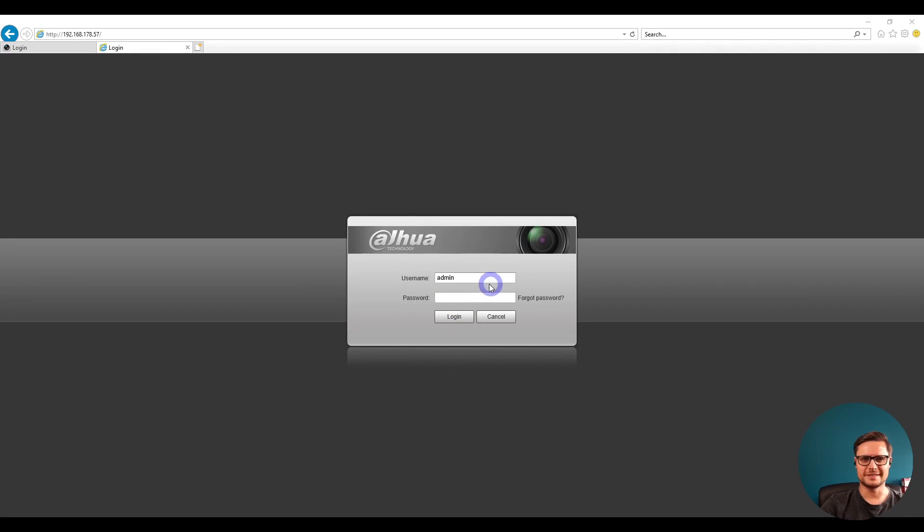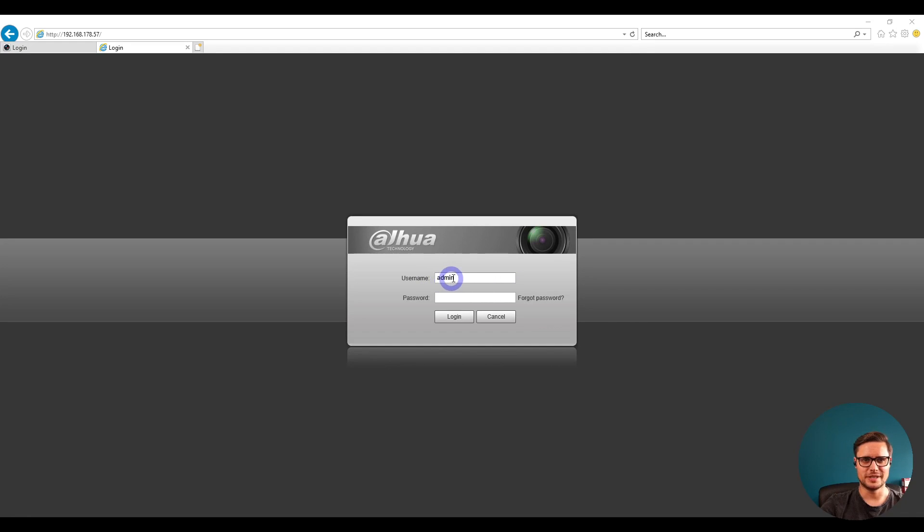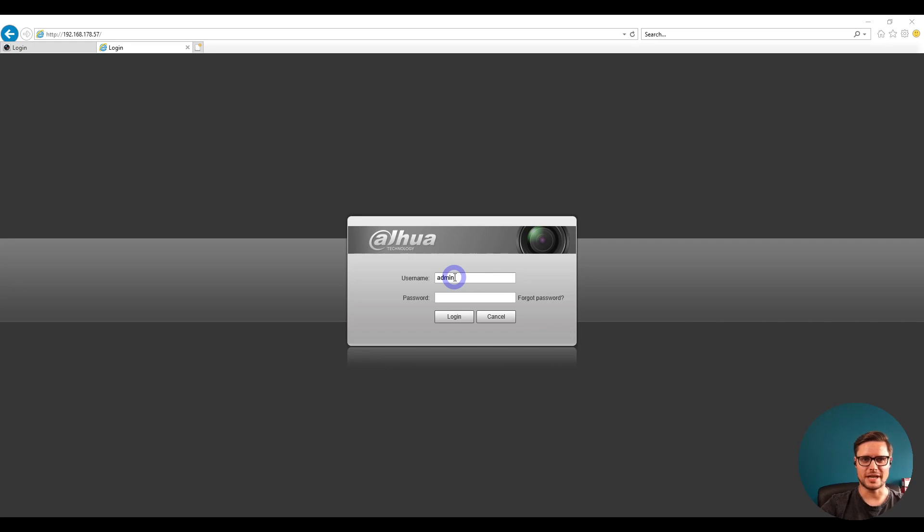Hello guys, it's Lucas again and I have a quick video for you today. One of the lads asked me how to add a Dahua camera to a Hikvision recorder, so I'd like to show you how to do it.